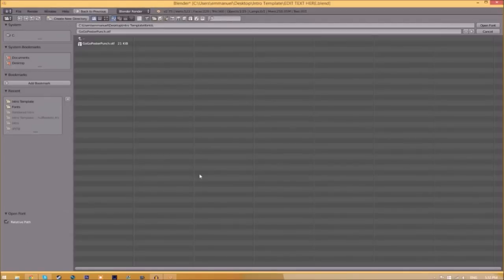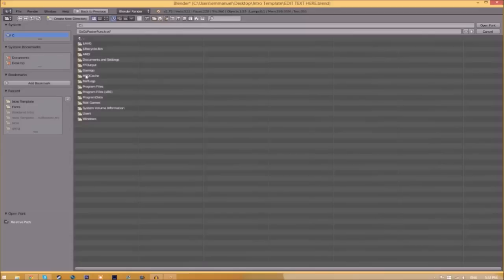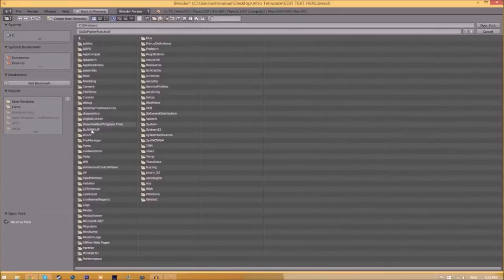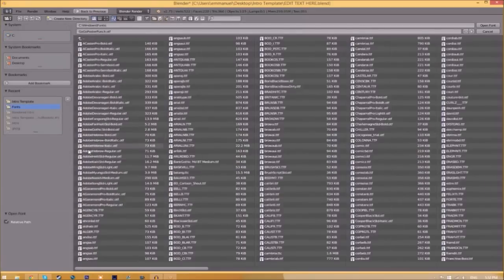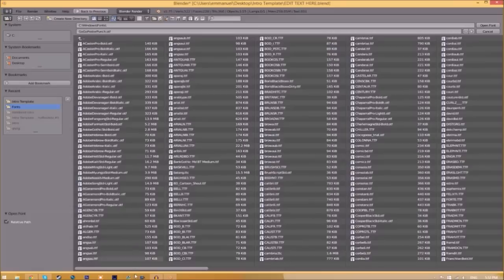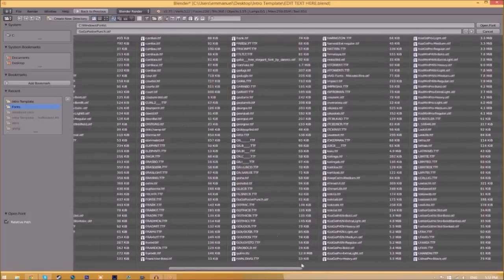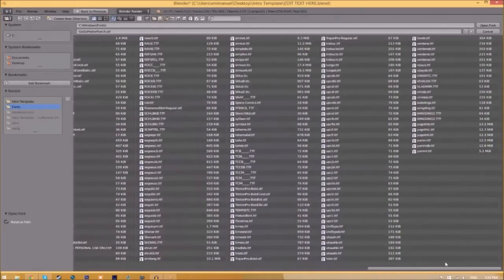Now find wherever your fonts are saved. They're usually saved in your C hard drive, Windows, and then Fonts. So now we have a whole bunch of fonts to choose from. Choose whichever font you want. Once you found the font that you want to use, just click on it and click Open Font.